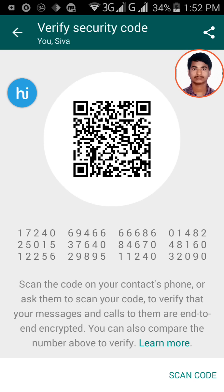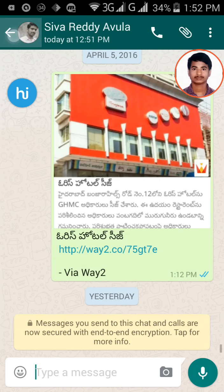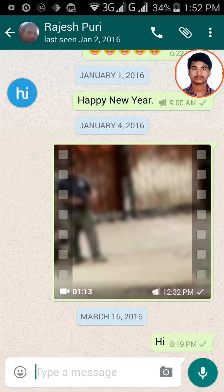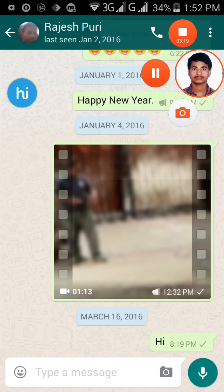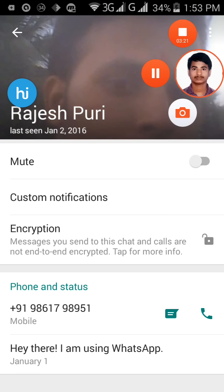Now let me show you how an unencrypted communication looks. Take this contact for example — there is no encryption notification message here. To confirm whether it is encrypted or not, tap on 'View Contact'. You can see the lock symbol is not enabled — it is unlocked. The message says: 'Messages sent to this chat and calls are not end-to-end encrypted.'